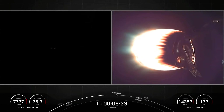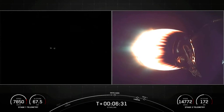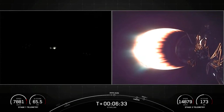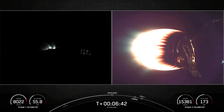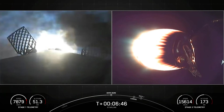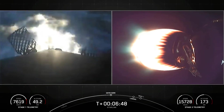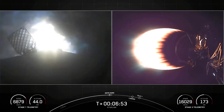On your left-hand screen, there is the first stage — it is a little dark. You can see some glimpses of the nitrogen gas bursts. Stage one FTS is safe. Stage one, entry burn. You can see on your left-hand screen the entry burn has begun as those three engines light up.